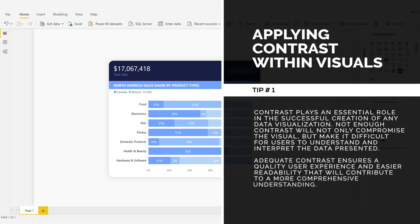Adequate contrast ensures a quality user experience and easier readability that will contribute to a more comprehensive understanding.